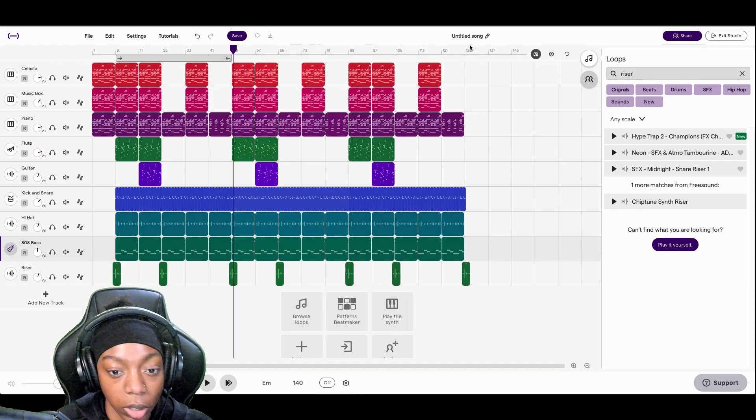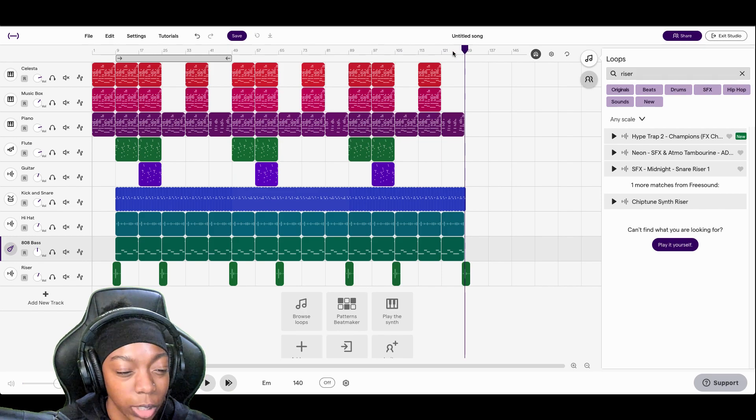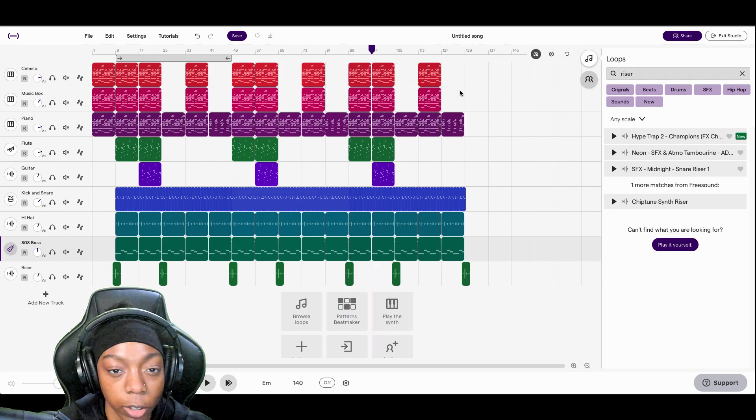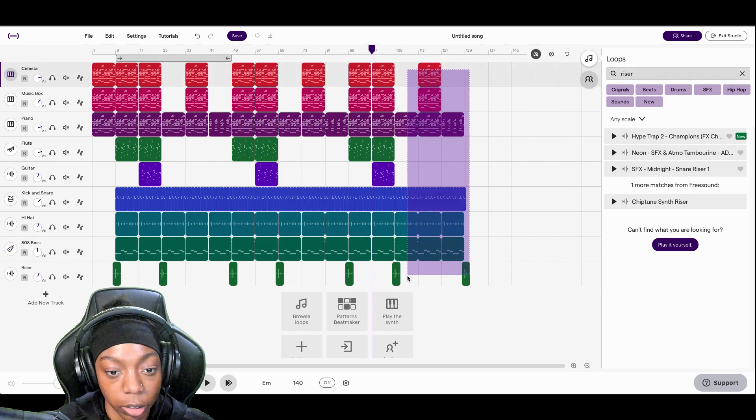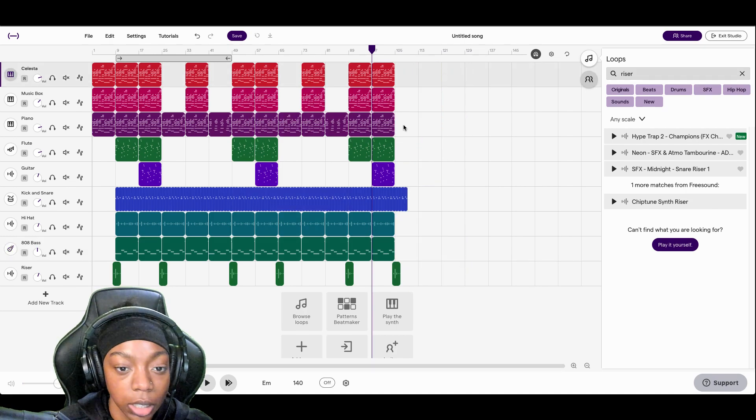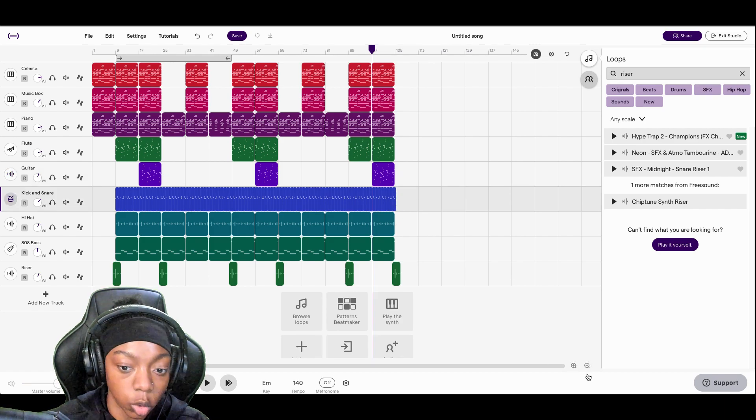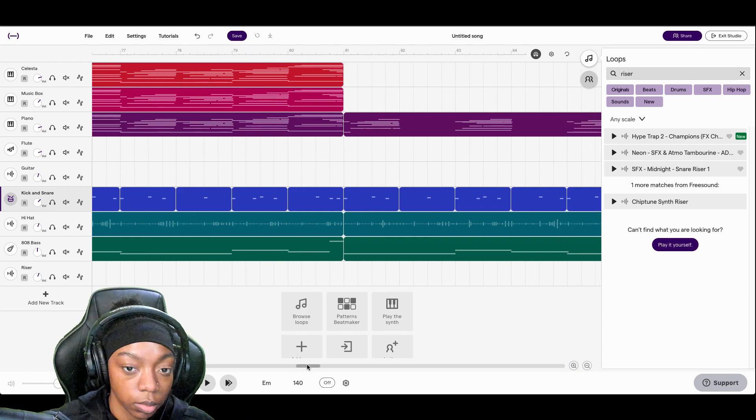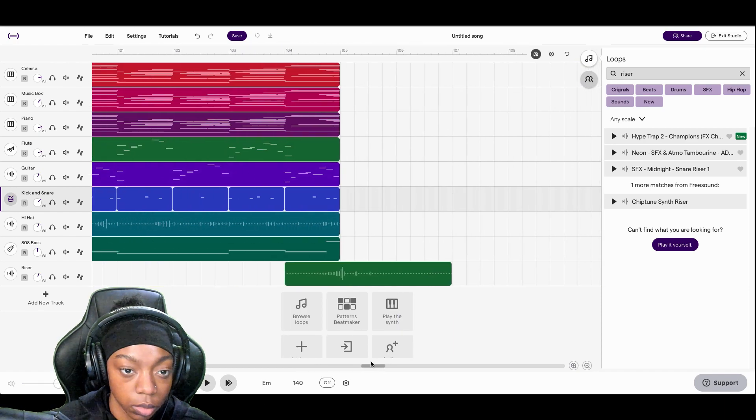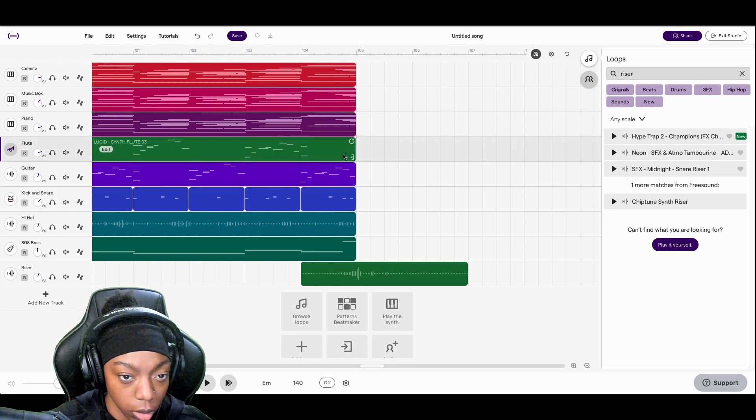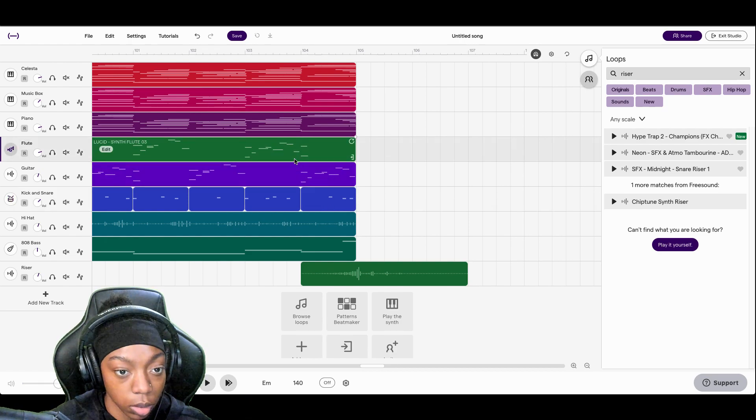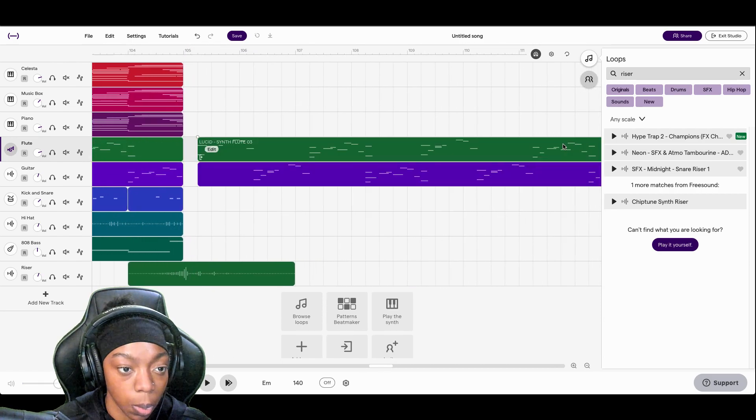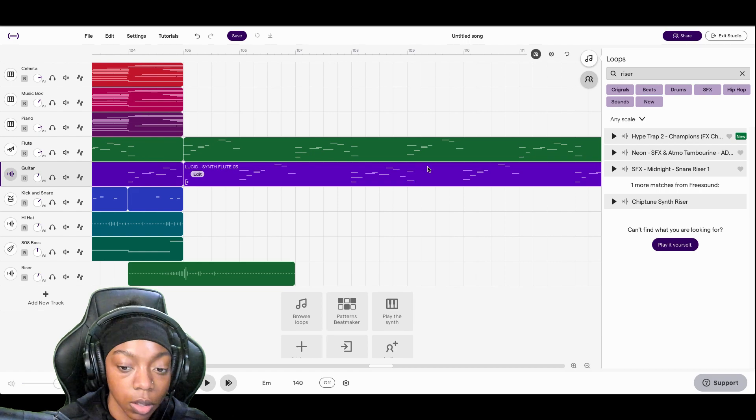So now our song is about three minutes and 39 seconds but we don't want to have another verse at the end, so instead of having another verse at the end I'll delete these. Zoom in. And let's go ahead and duplicate the flute and the guitar. Option drag. Awesome.